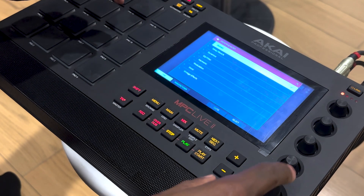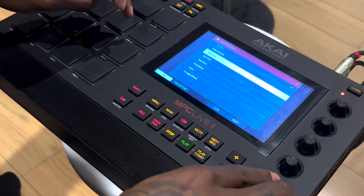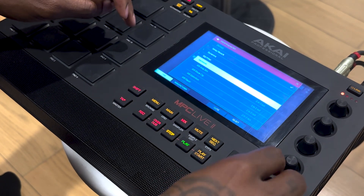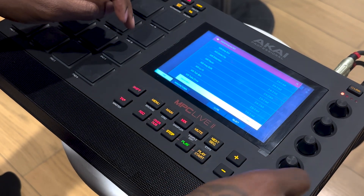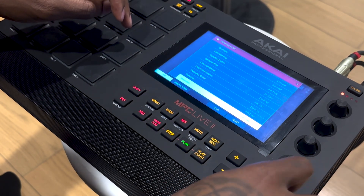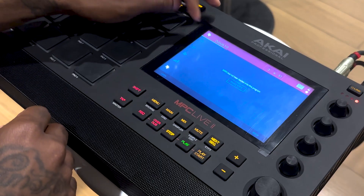If you go to the mixer it's going to pop up right here, and you can actually find the XYFX if you go to harmonics and scroll all the way down — you'll see it right there.